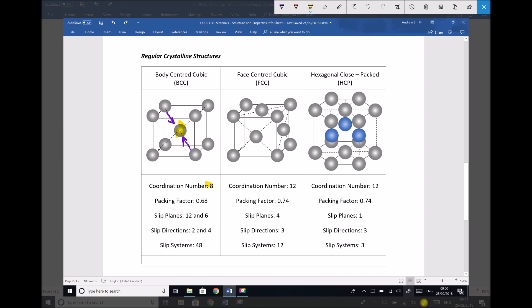Packing factor refers to how much atom versus how much free space is within that unit cell. Imagine all of those atoms on the corners move towards the central atom and what we're left with is a unit cube. Within that unit cube, 0.68 or 68% will be atom and the remaining 32% will be free space. So the packing factor is a ratio of atom to free space.